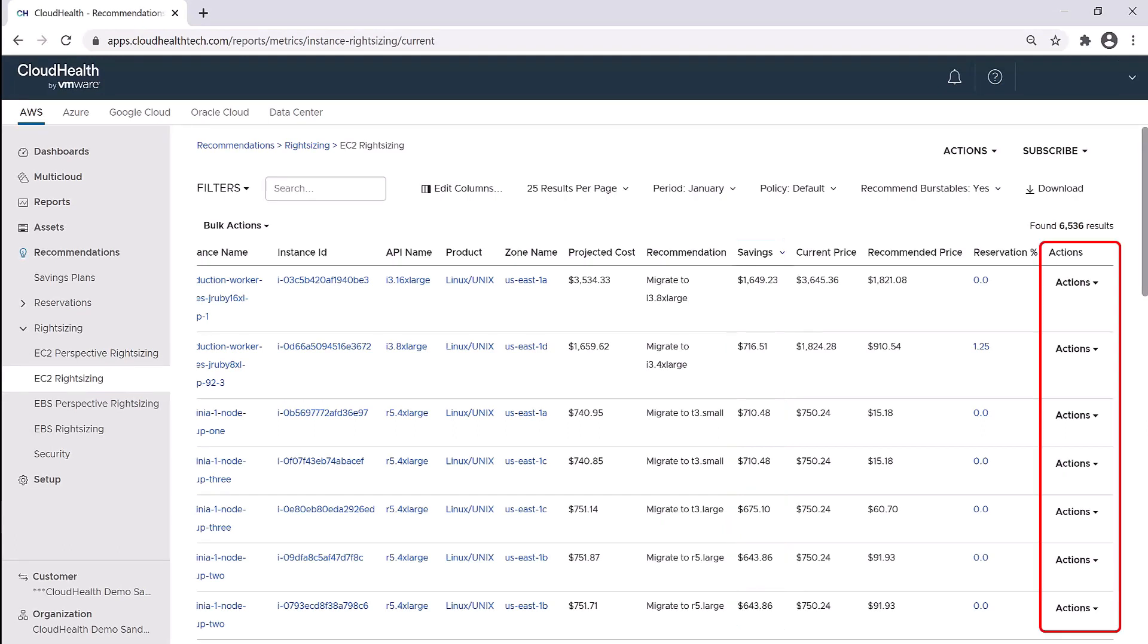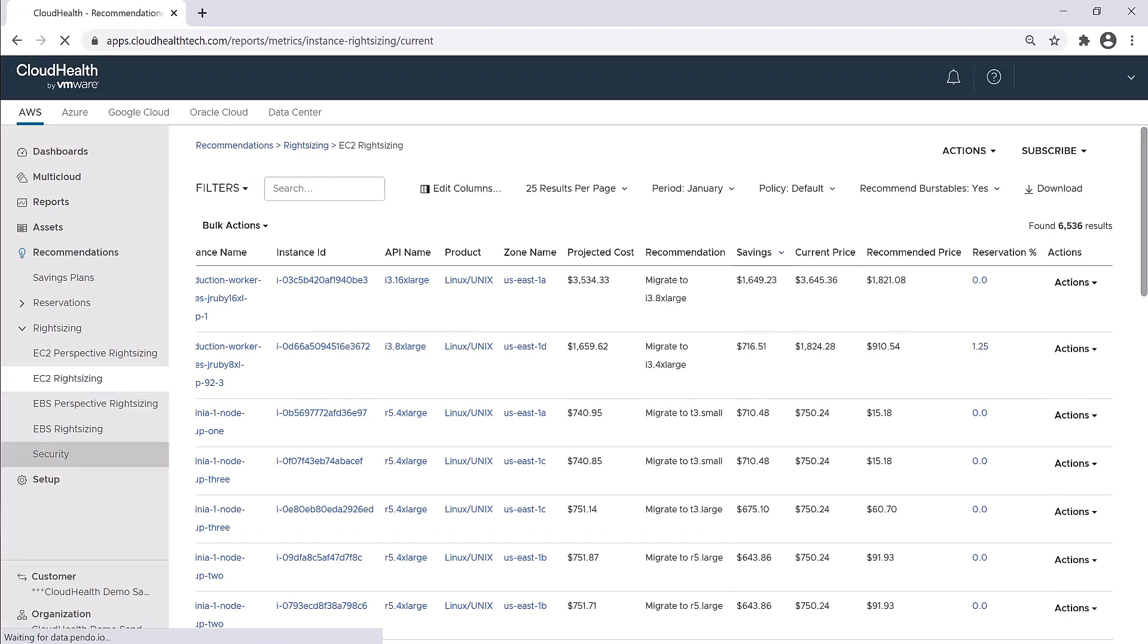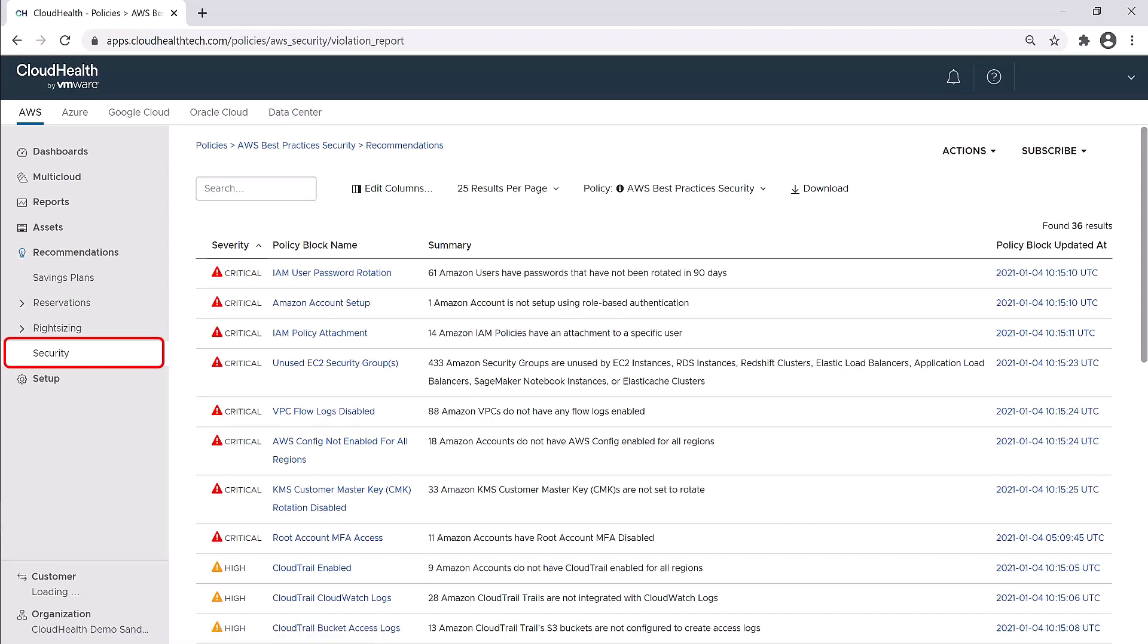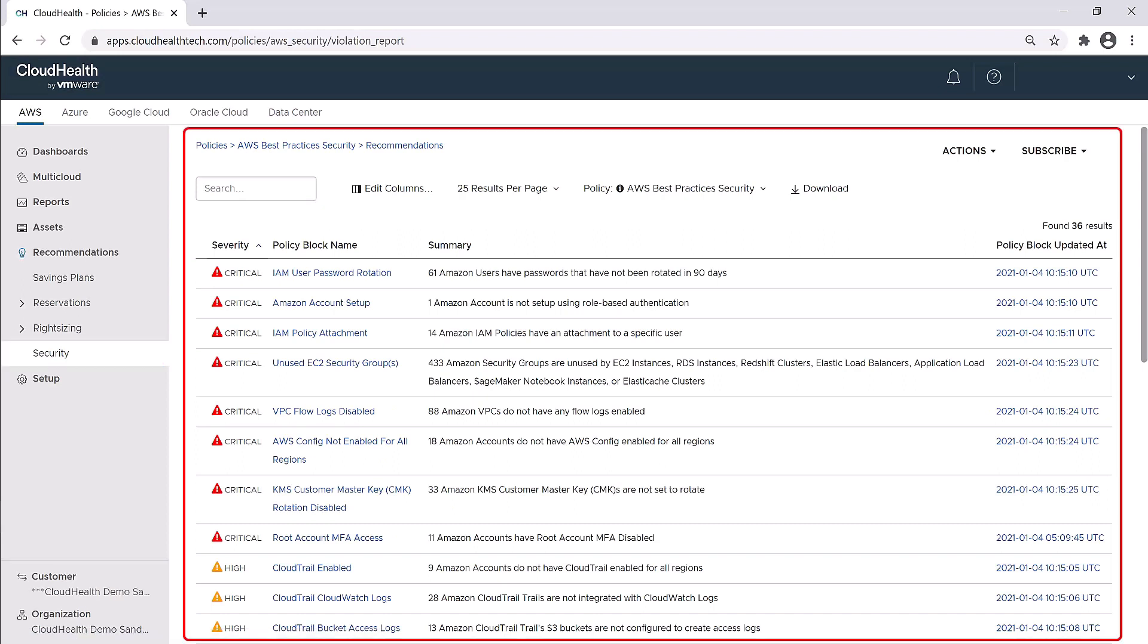From here, you can also take action on the action menu. The final part of the recommendation section is security. Here is where you'll find security recommendations based on AWS best practices.